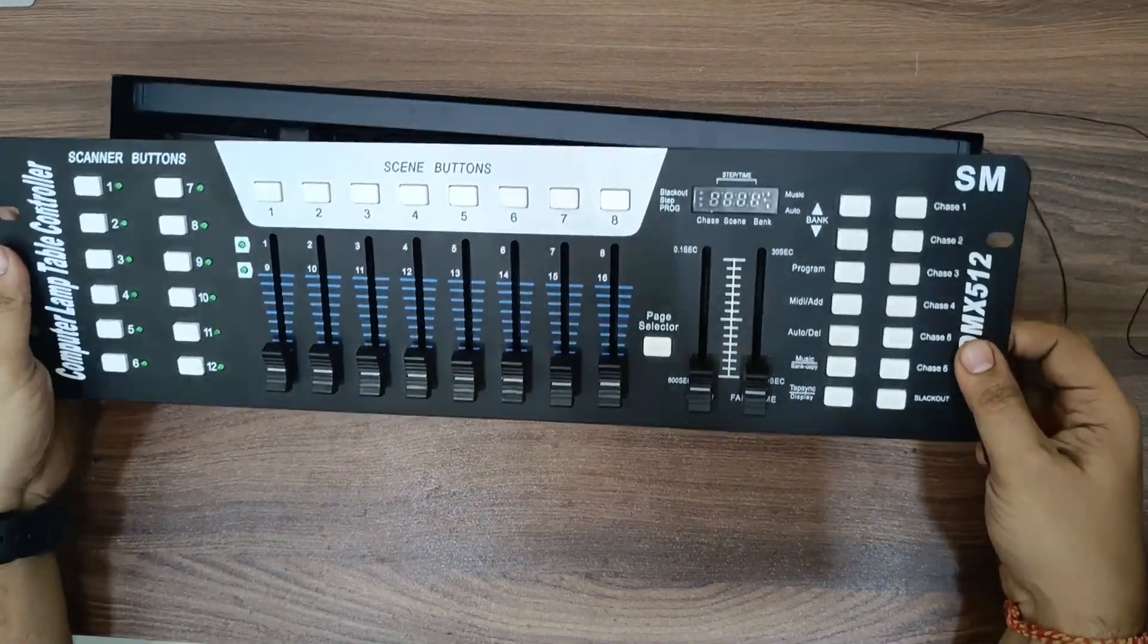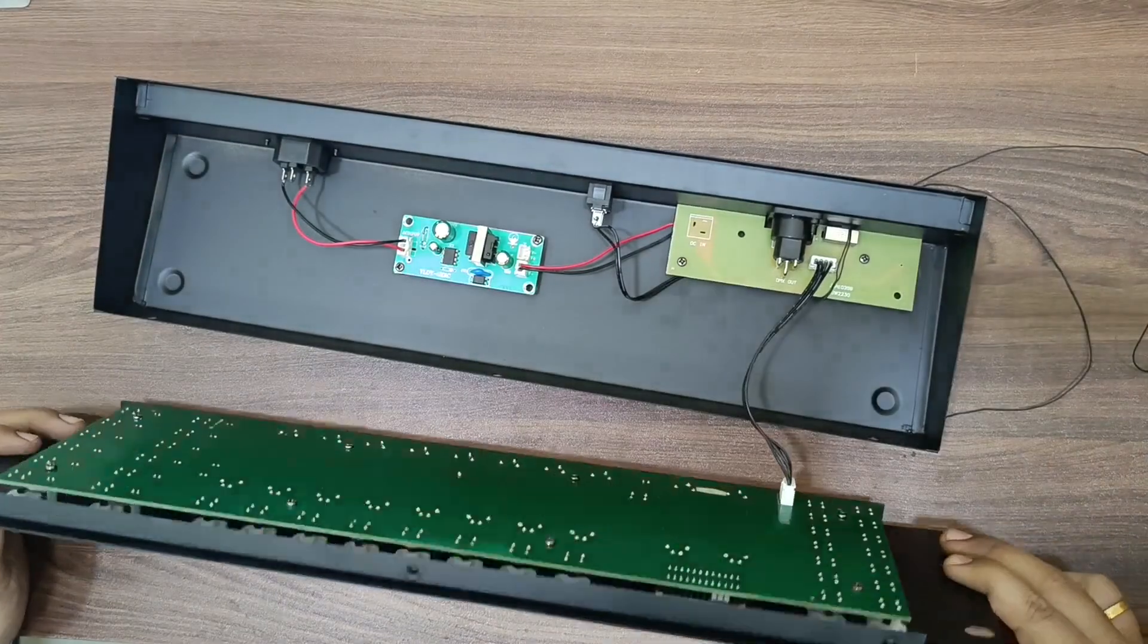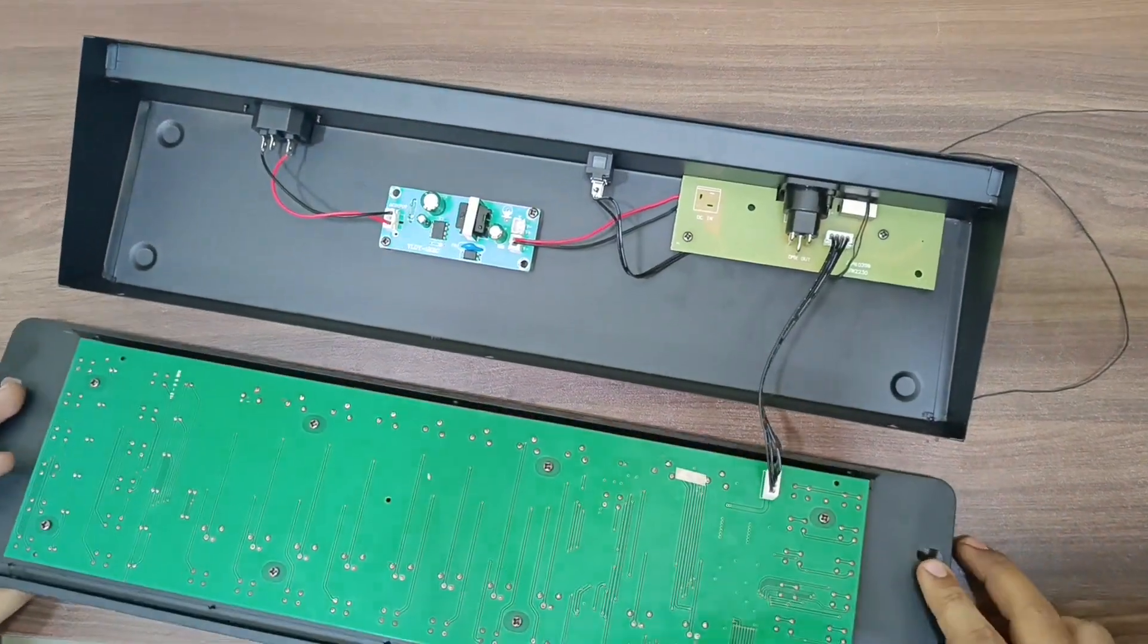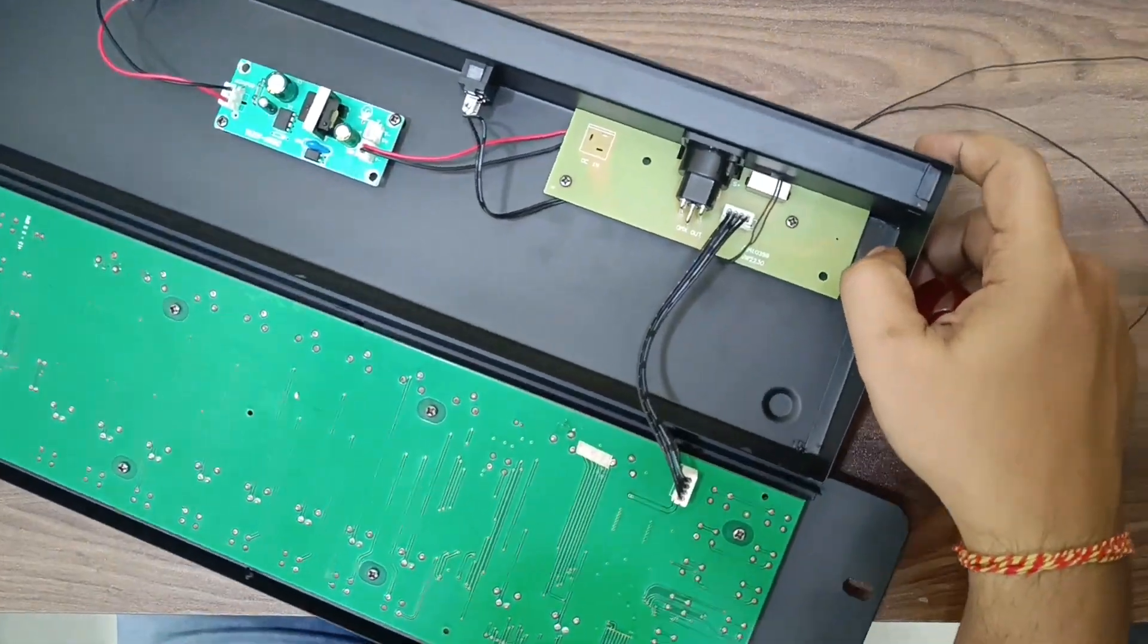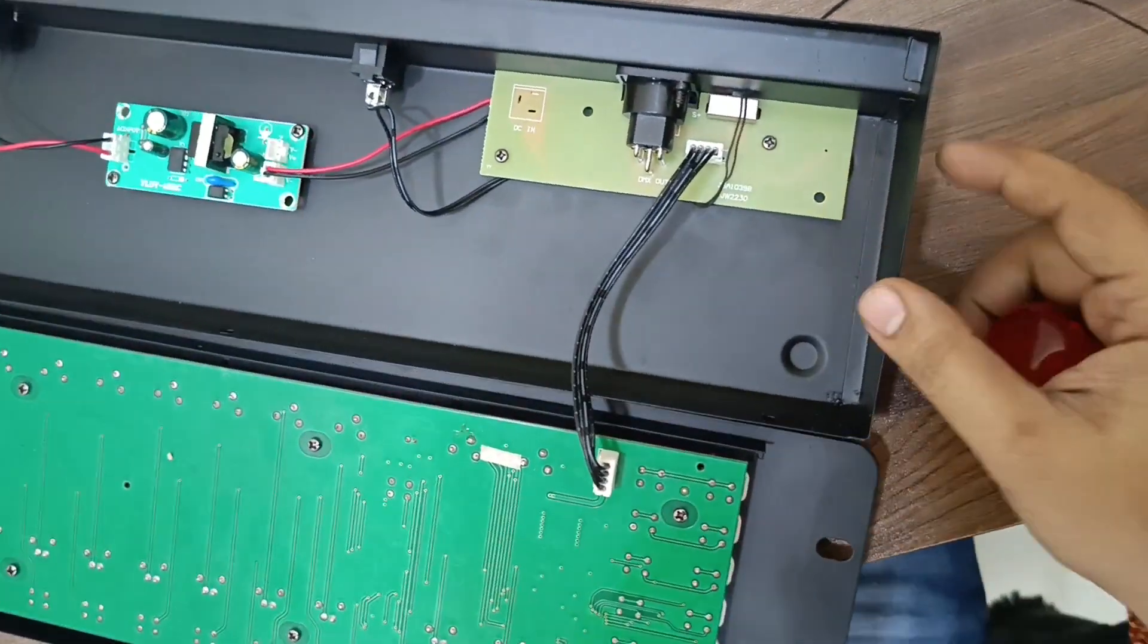Inside the DMX there is small PCB. Remove that PCB from board.